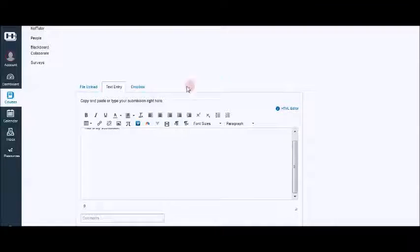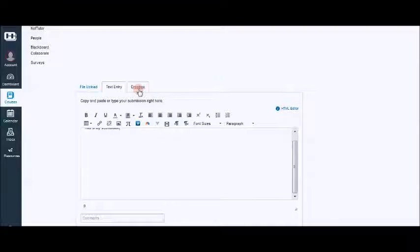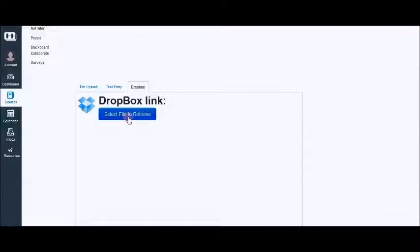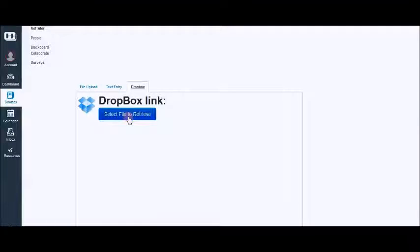You can also click on Dropbox and when you click on the select file to retrieve, it will ask for your login credentials for your Dropbox account and it will allow you to search for your file and submit it here.